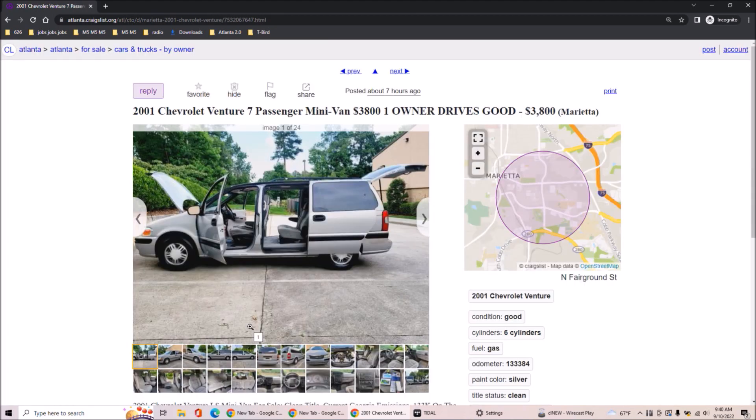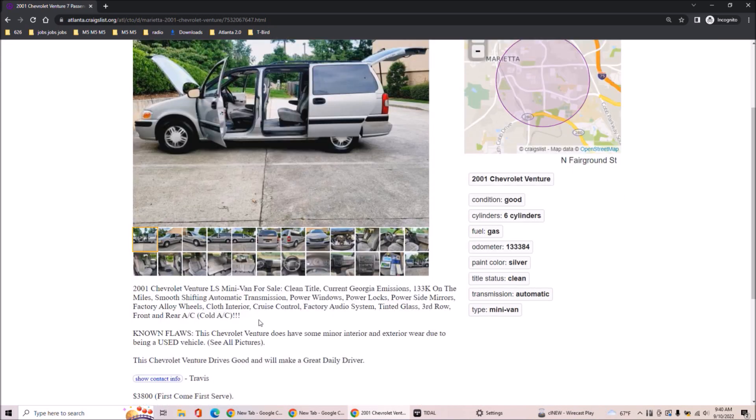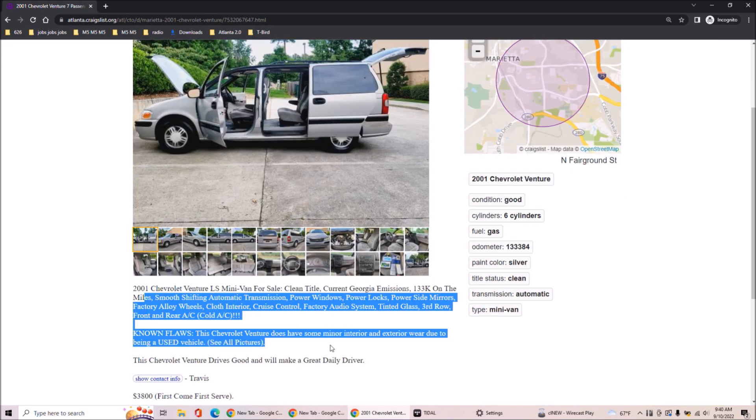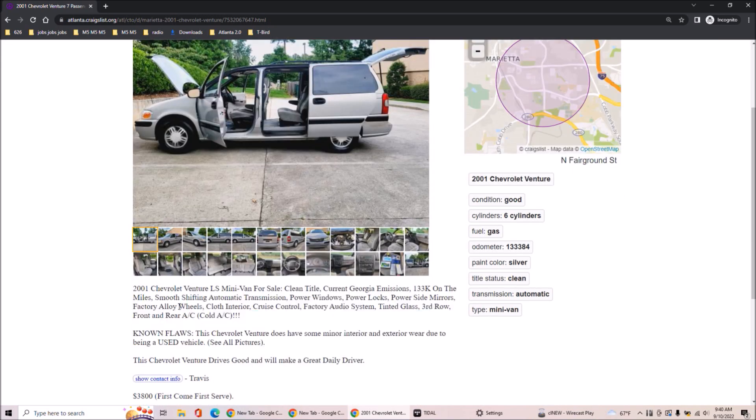2001 Chevrolet Venture. Seven passenger minivan, $3,800. One owner drives good. Also in Marietta. A lot of Marietta today already. Okay, so it's the same gentleman. Same gentle person.